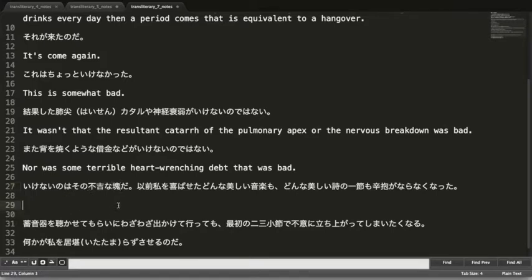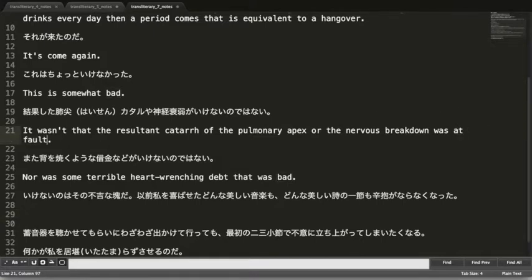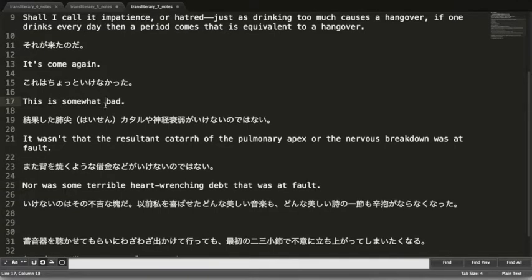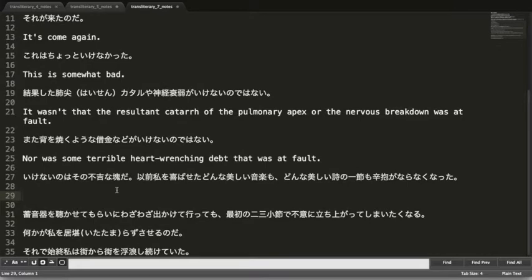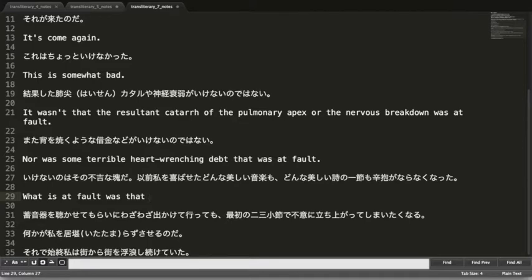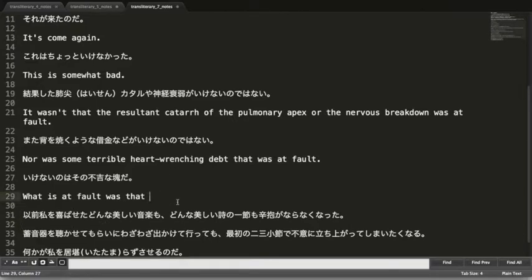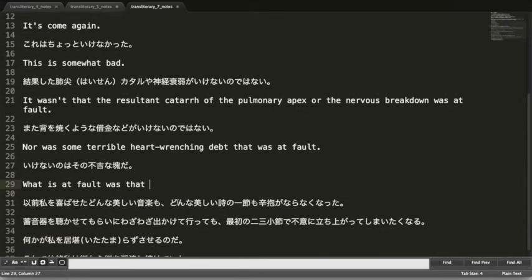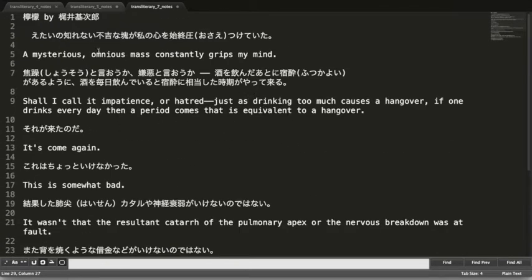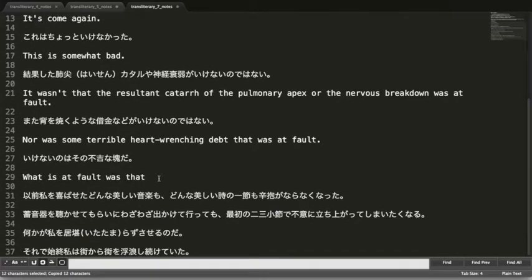いけないのはその不吉なkatamariだ. So what is at fault — I'm starting to think 'at fault' is better than 'bad' here. What is at fault was that ominous mass. So tying back to the beginning: it's that mysterious ominous mass that's the problem. Not sure if I like that wording, but let's move on.